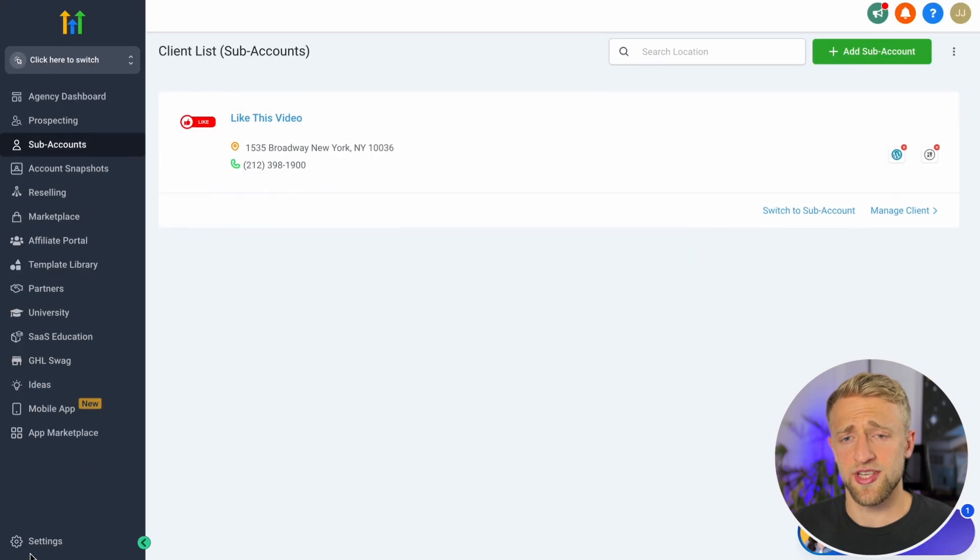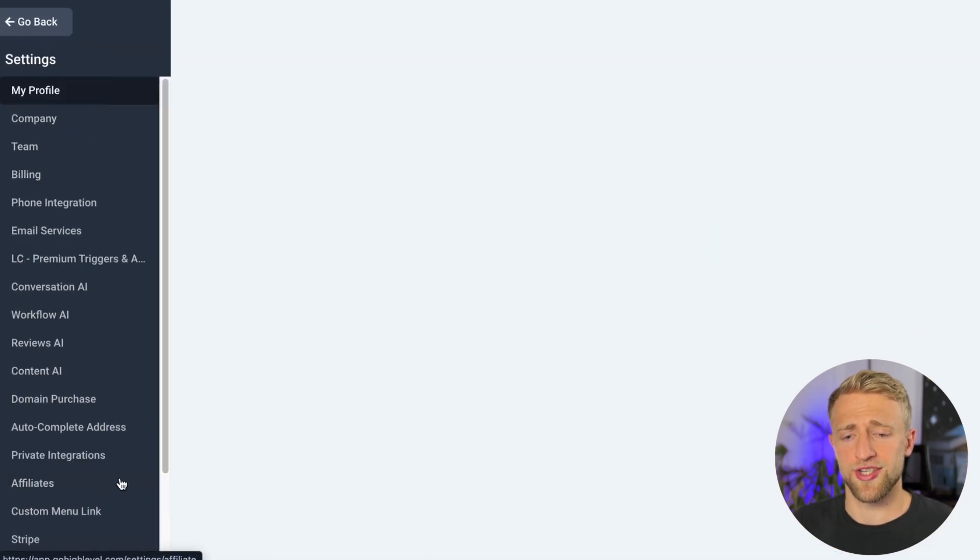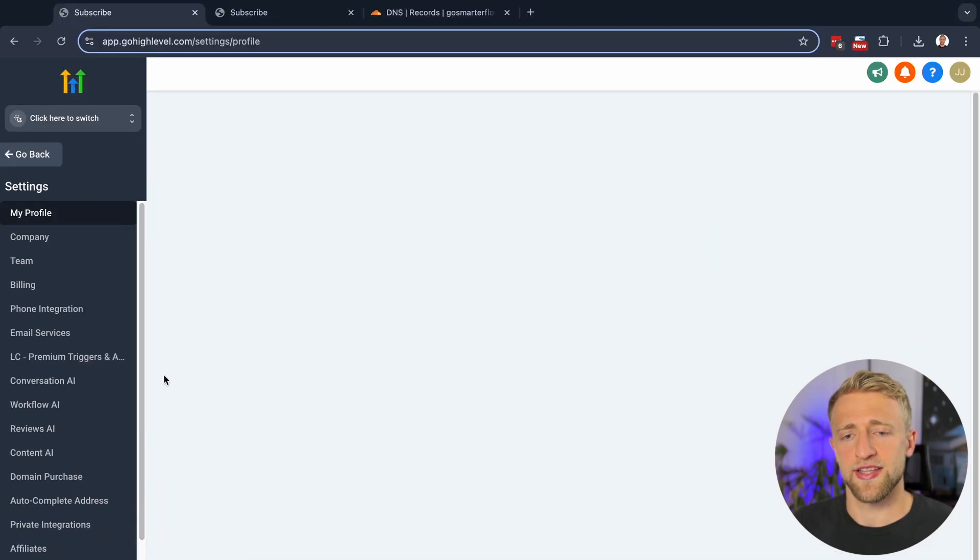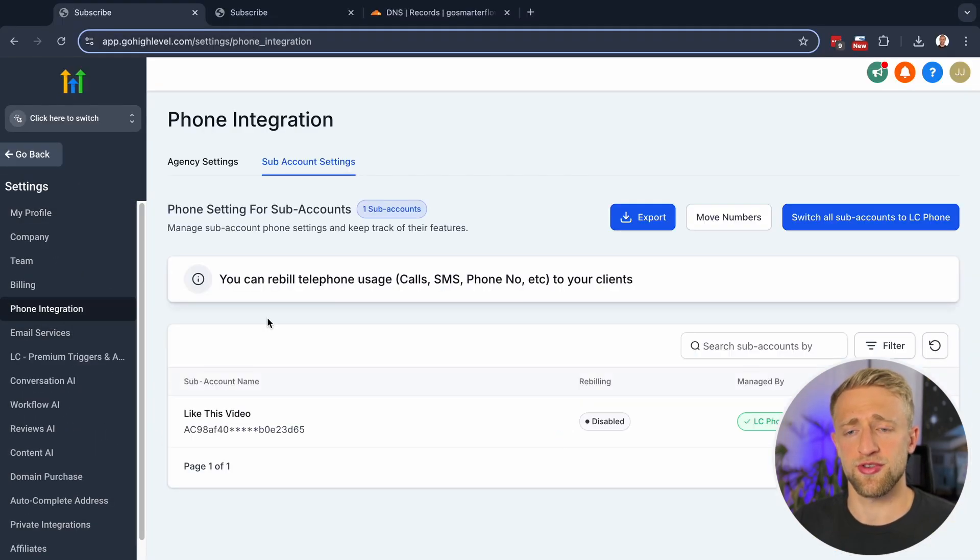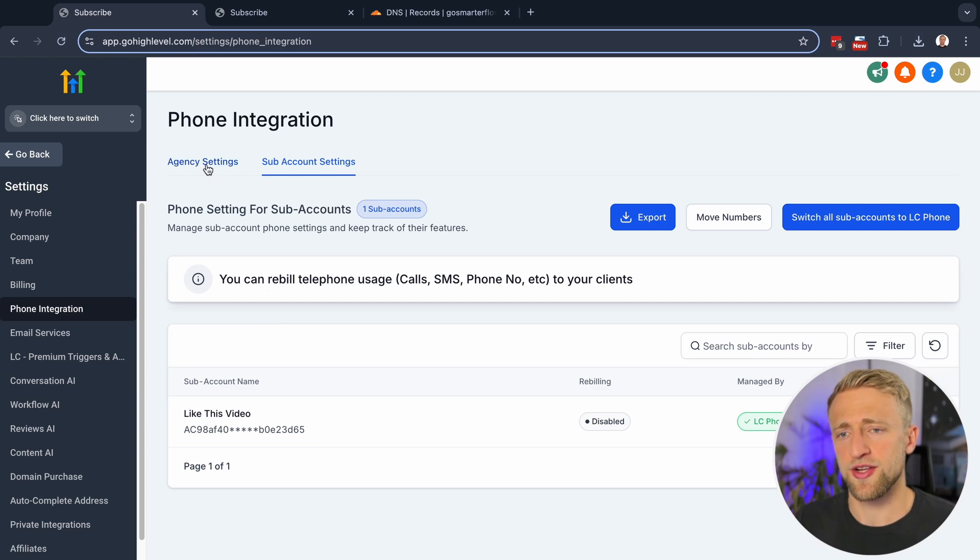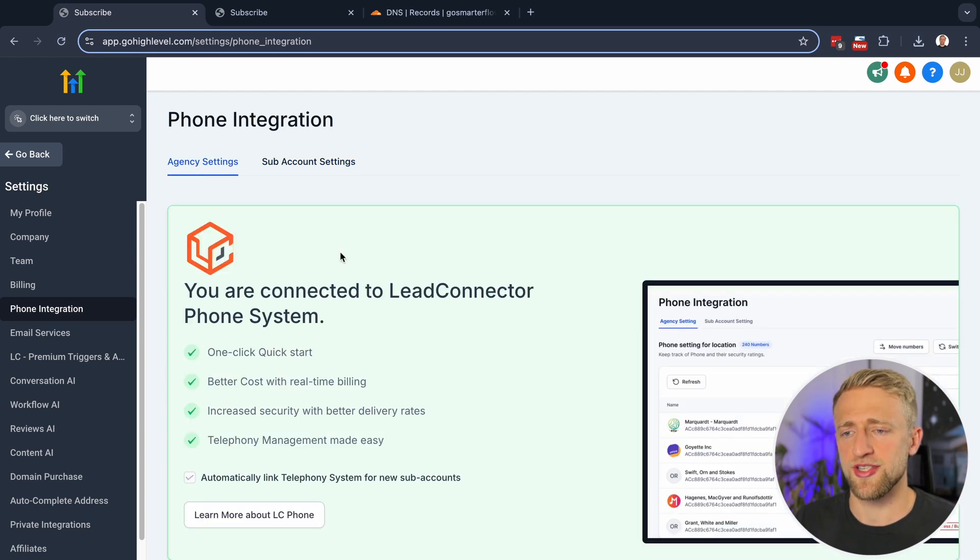Once you're in your HighLevel agency account, you'll want to go to settings, and then we'll go ahead and start with the phone integration so that you can set up texting and calling. And we'll go into agency settings because as soon as you start a new HighLevel agency,